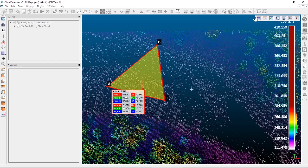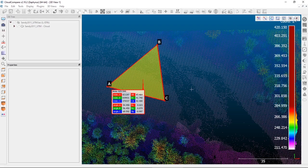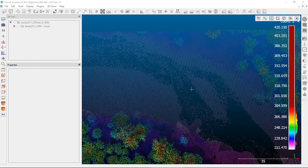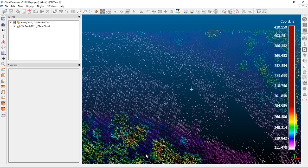The other tools up here let you label different points and reset things. Importantly, the X at the end closes out this tool. If you're done point picking and want to get back to rotating and zooming around, you need to close this tool out.